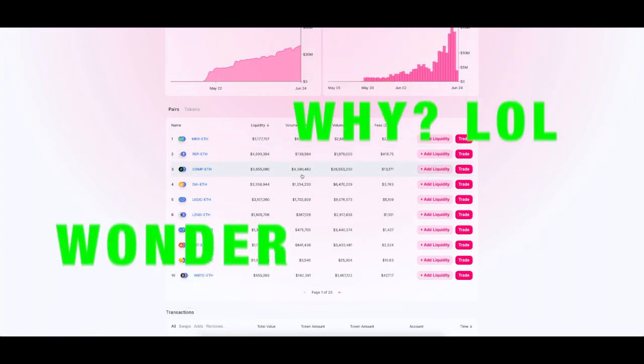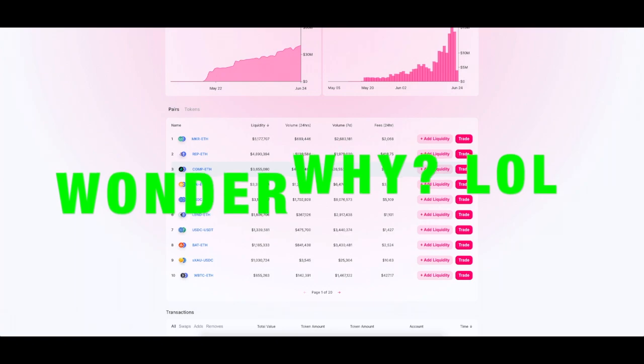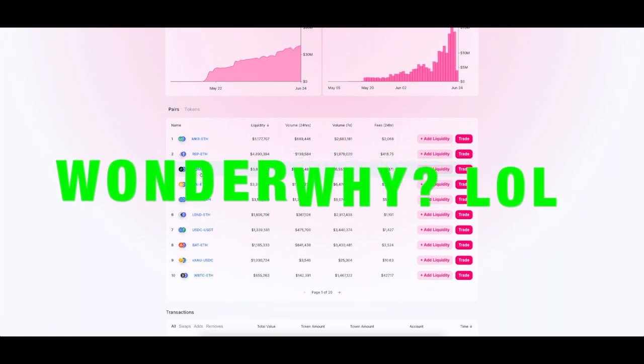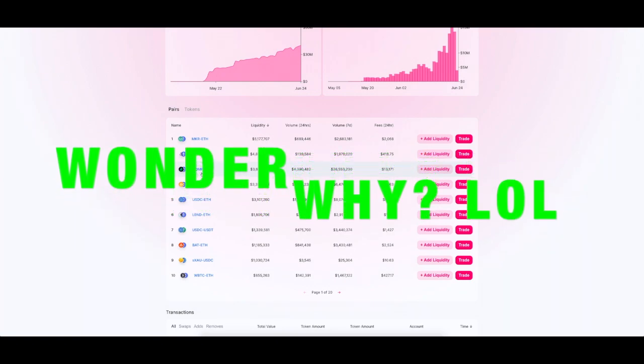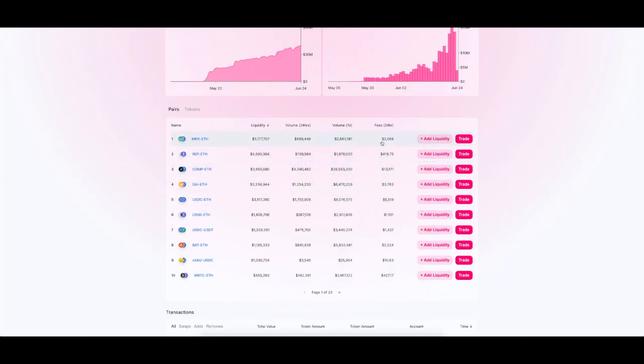Big volume there on Comp to Ethereum. They're making some nice ass fees brother. 13,000 just from Comp to Ethereum.